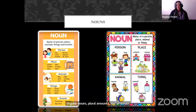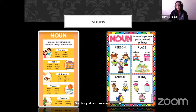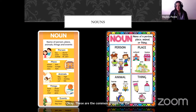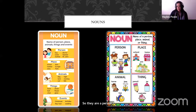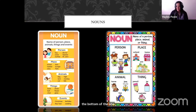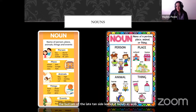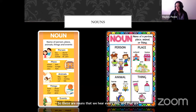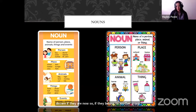This is just an overview of how common nouns have been grouped. These are the common groups for common nouns: a person, a place, animal, or a thing — and also events. These are nouns that we hear every day and they're familiar to us. It assists us with the identification of whether we can discern if they are nouns or if they belong to another group of functions.